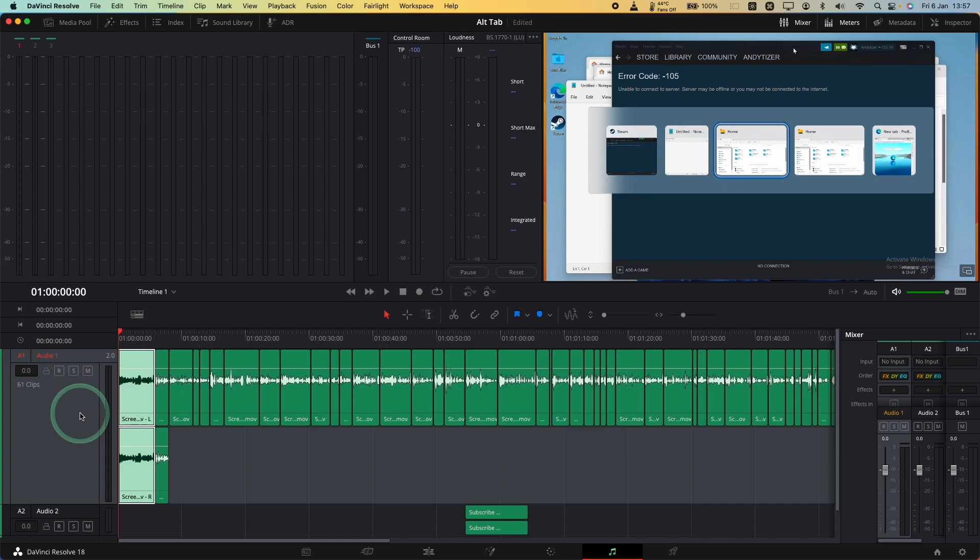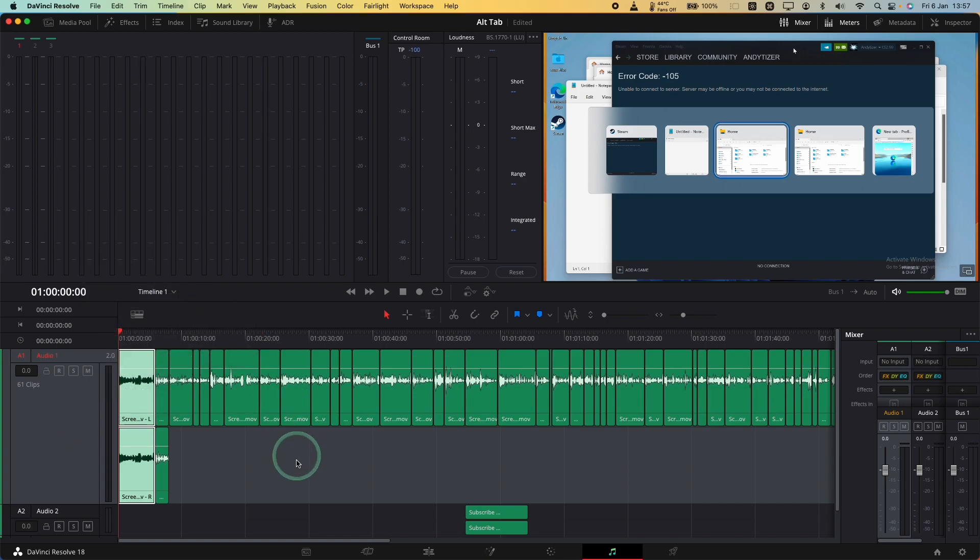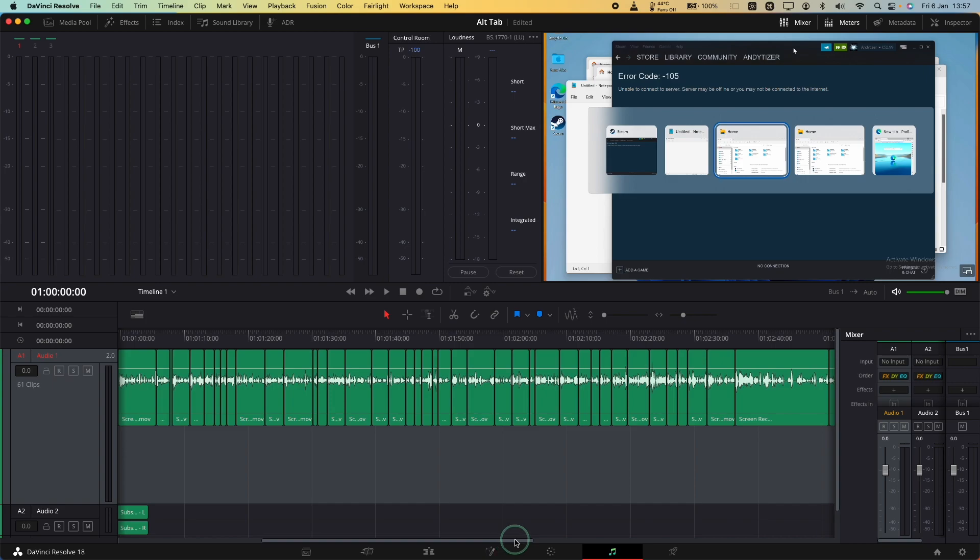However, I do prefer the method where we just control-click, change track type to Mono, and that fixes this issue quite succinctly.